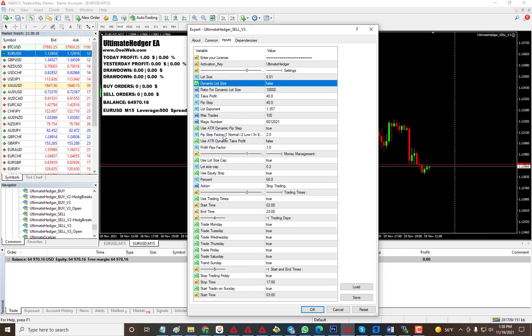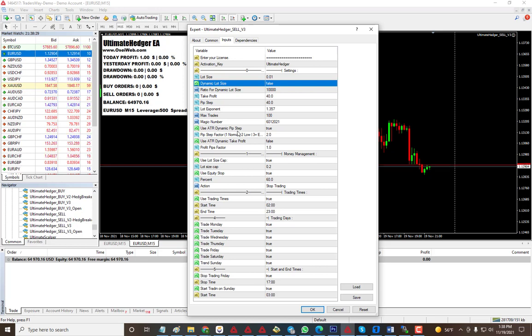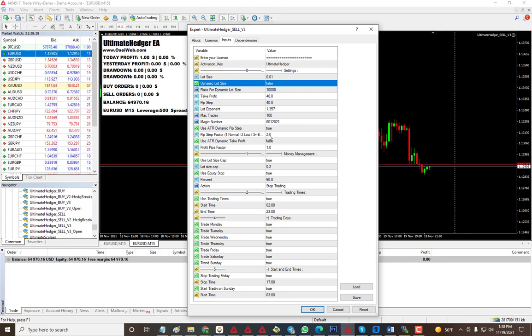If it keeps trading going in one direction, you can use ATR pip step. This will be dynamic, so when the market is ranging it will not be taking trades even though the pip step tells it to. It's going to stay out of the market, so it will reduce drawdown.